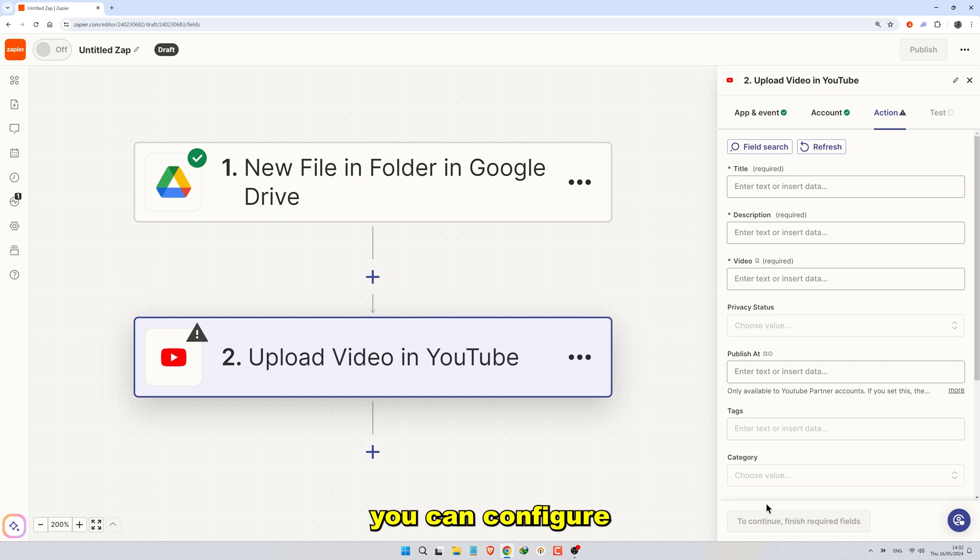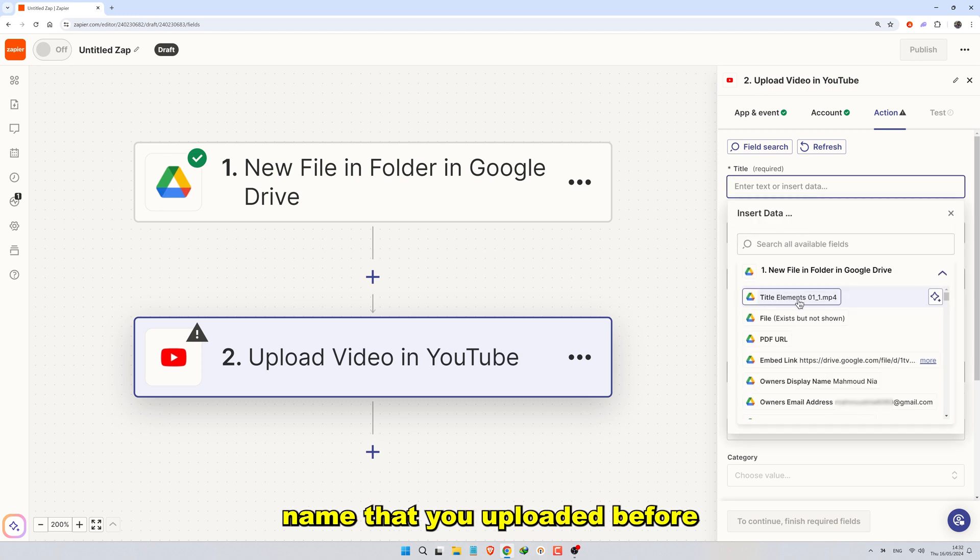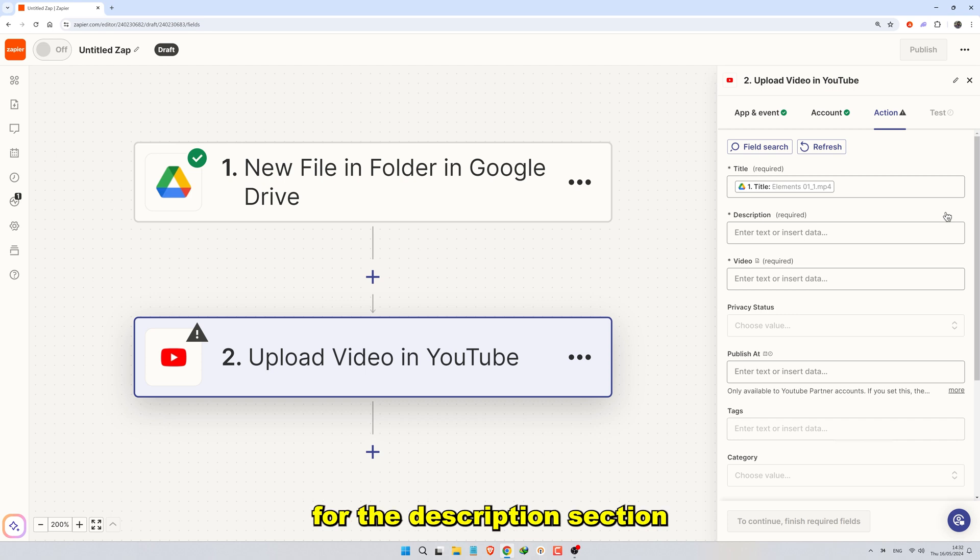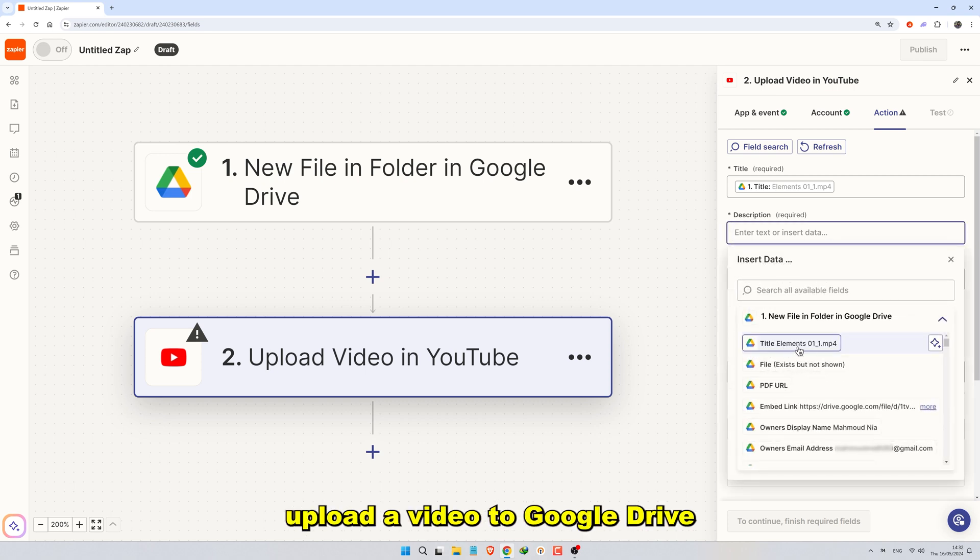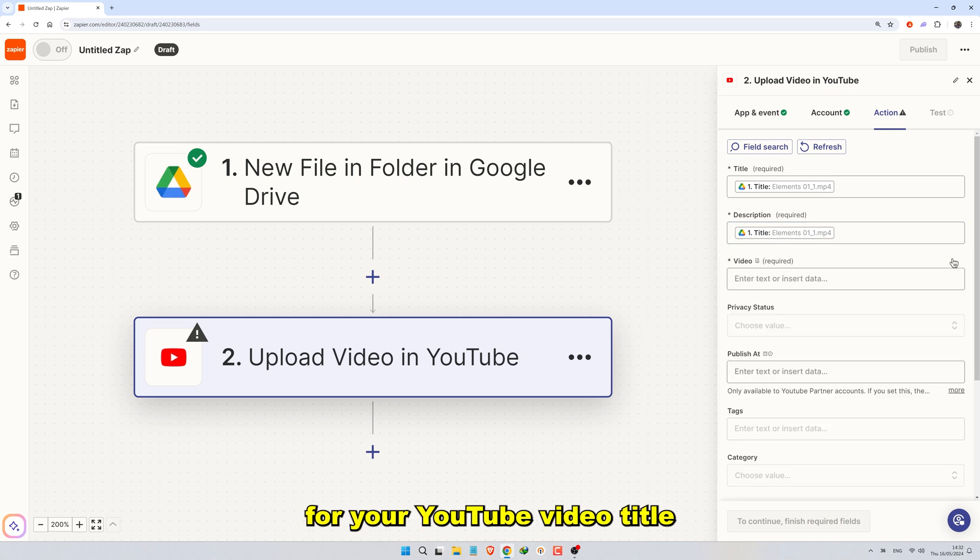Once connected, you can configure the upload settings. In the Title section, select your test file name that you uploaded before in Google Drive. Do the same for the Description section. This means that when you upload a video to Google Drive, Zapier will use your file name for your YouTube video title and description.